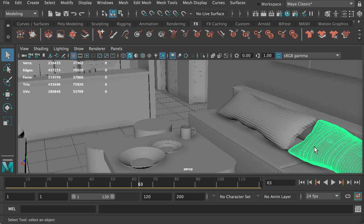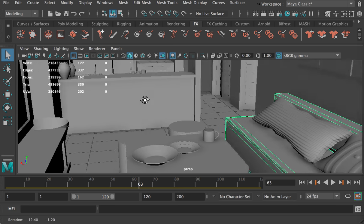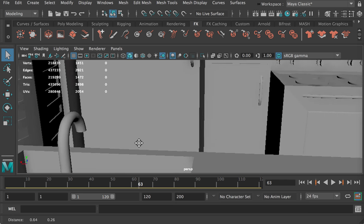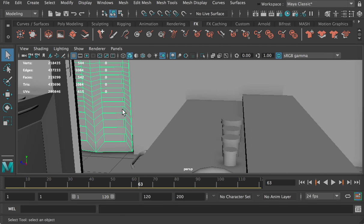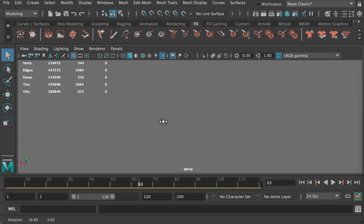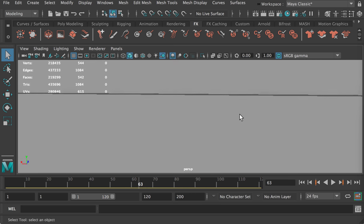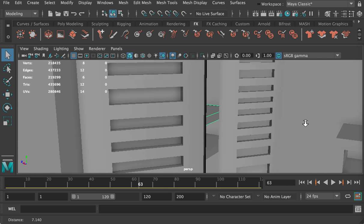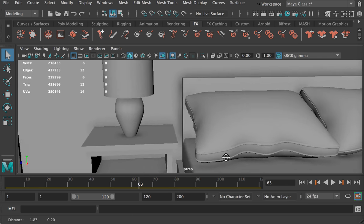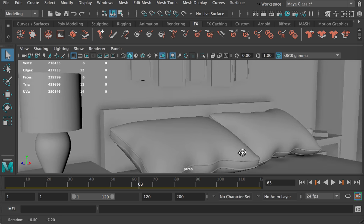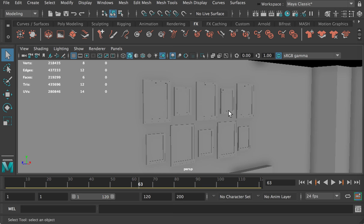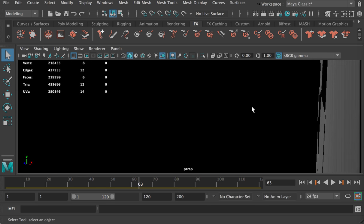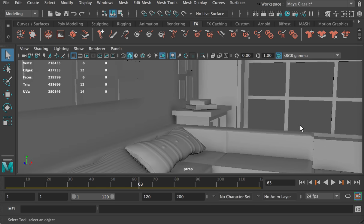Andy did a very good job on building the details — you can see the pillow models, all these containers, very creative. Here's the bedroom, here's the closet, here's the bed. She created different versions of her pillows. Here are the frames on the wall, and here's the desk.